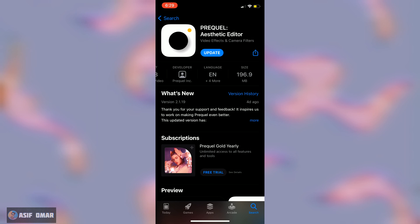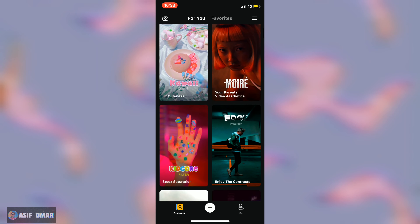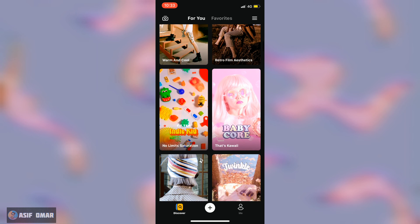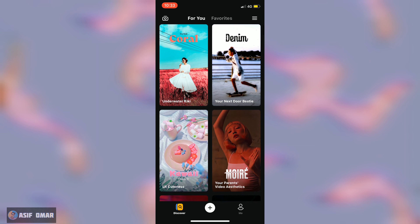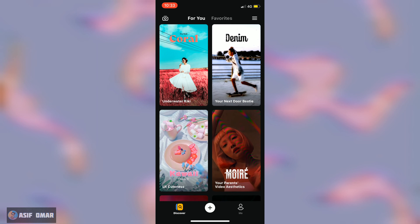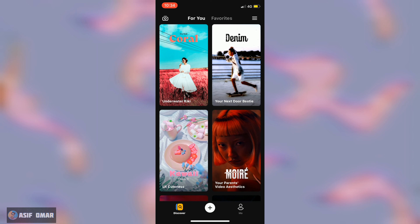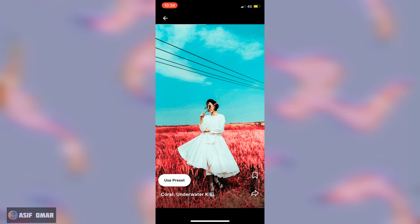I am going to show you an aesthetic video. This is a video editing or photo editing tutorial. You can edit the photo or video.